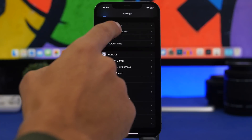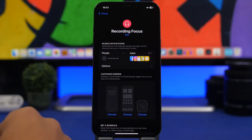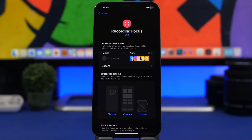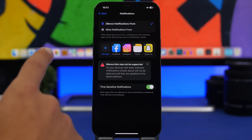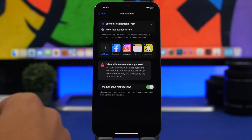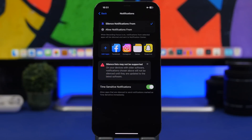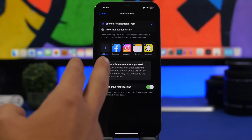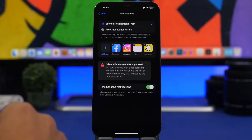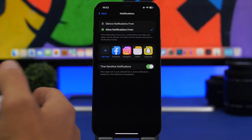Moving on to Focus: if you go to one of your focuses you'll see Apps and People. Previously you had to specify apps from which you wanted to receive notifications while in that focus mode, but now you get to choose whether you want to silence notifications from those apps and people or allow them. This is a really amazing change because you can't add every app to silence them, so you just add the apps you want to allow and choose accordingly.